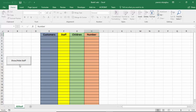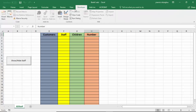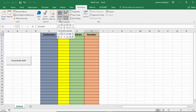I'm going to create now some more toggle buttons to hide and show the customer, the children, and the number. By the time I finish this tutorial you should have a clear understanding of how to create your own toggle buttons in your Microsoft Excel document. To get started I'm going to the Developer tab, then Design Mode, then Insert and select Toggle Button.